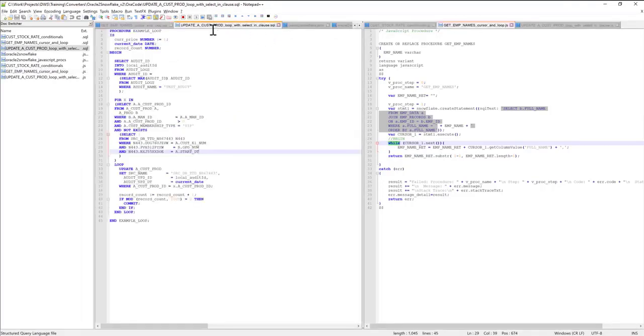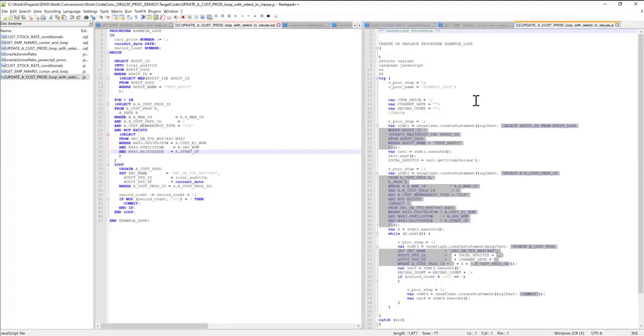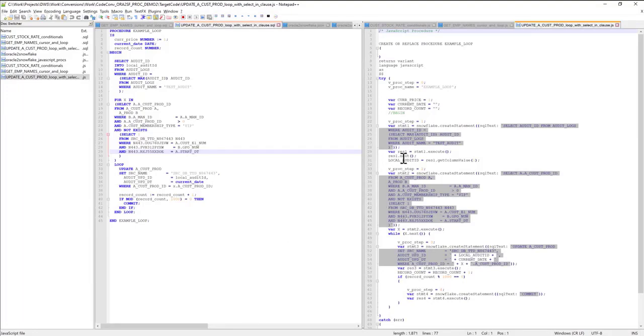This is the last stored procedure that I converted. It has a loop based on a select statement. This is what the converter generated. All the logic has been transformed from Oracle to Snowflake JavaScript procedures.